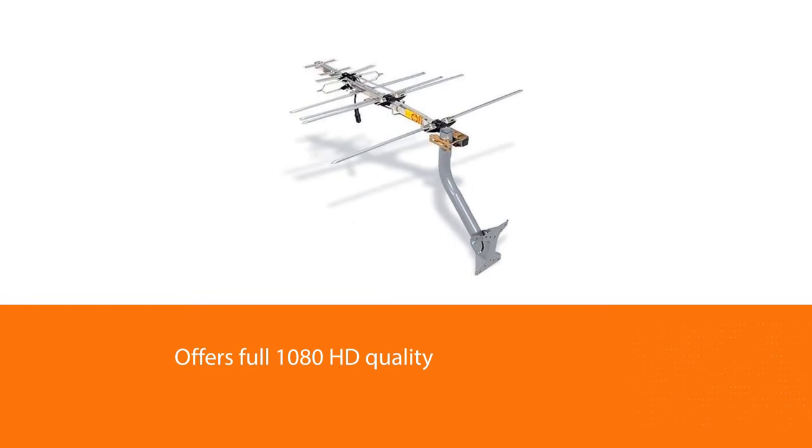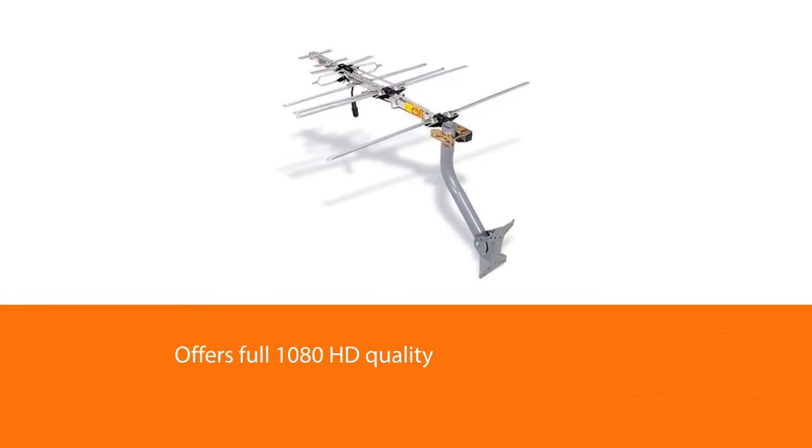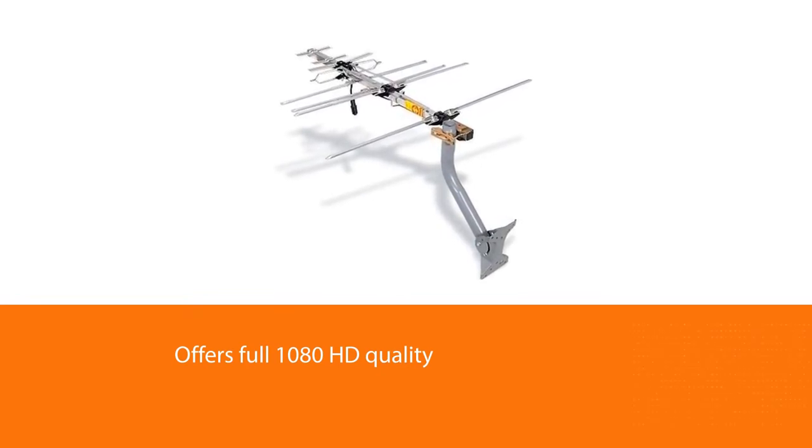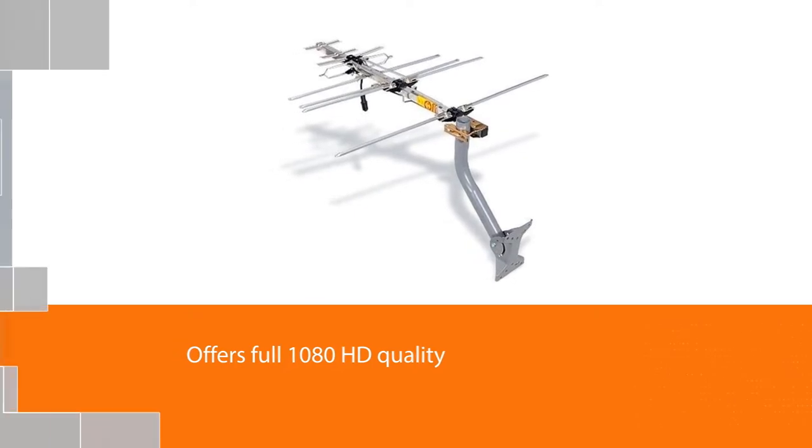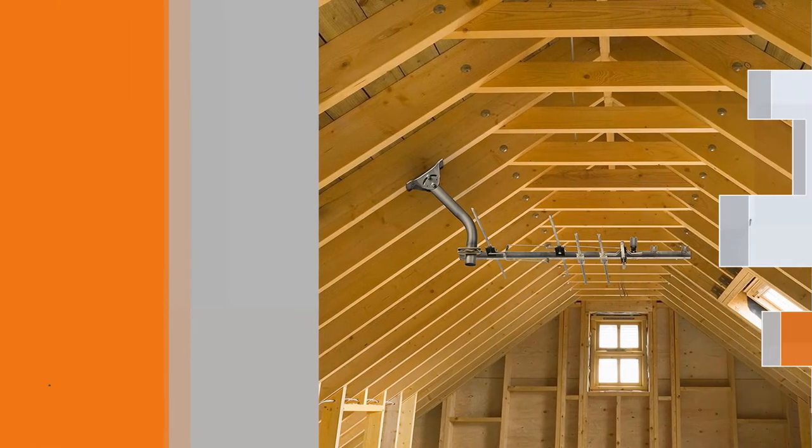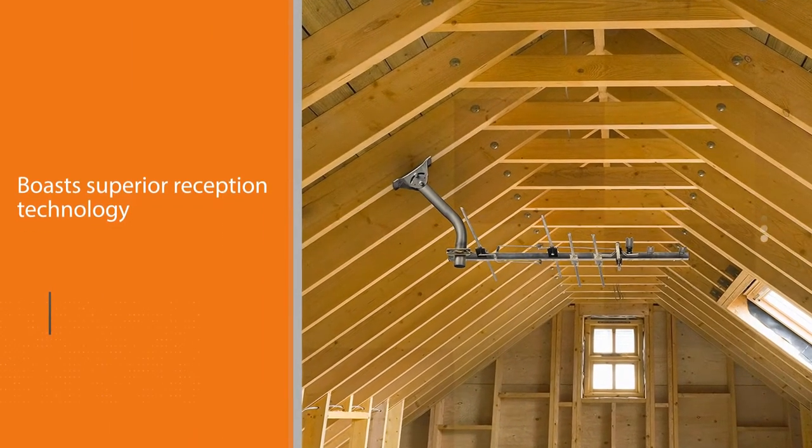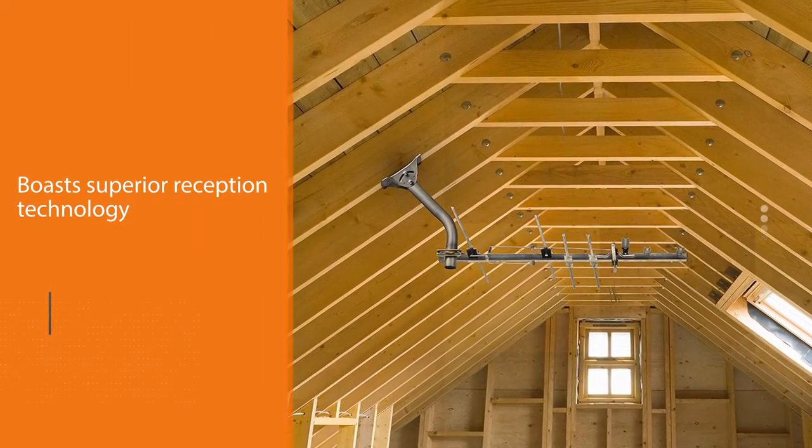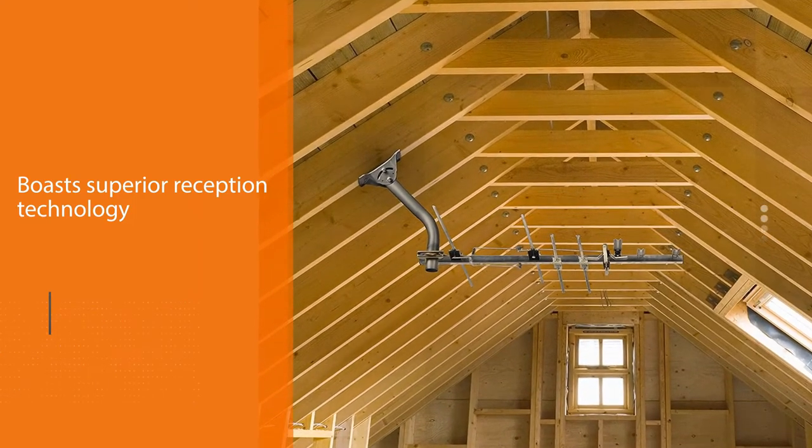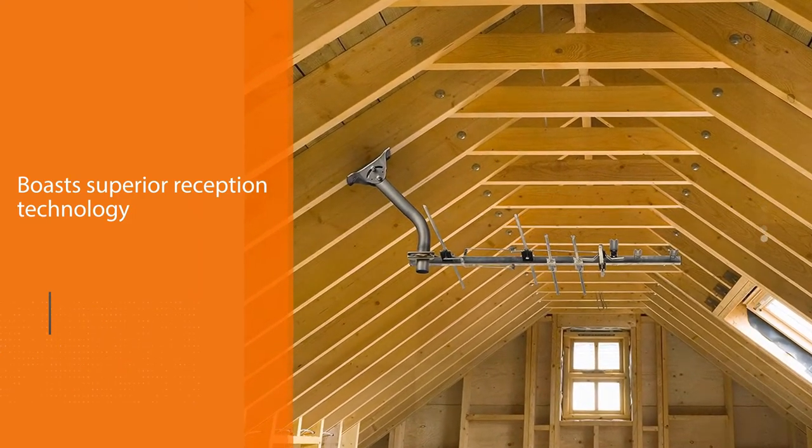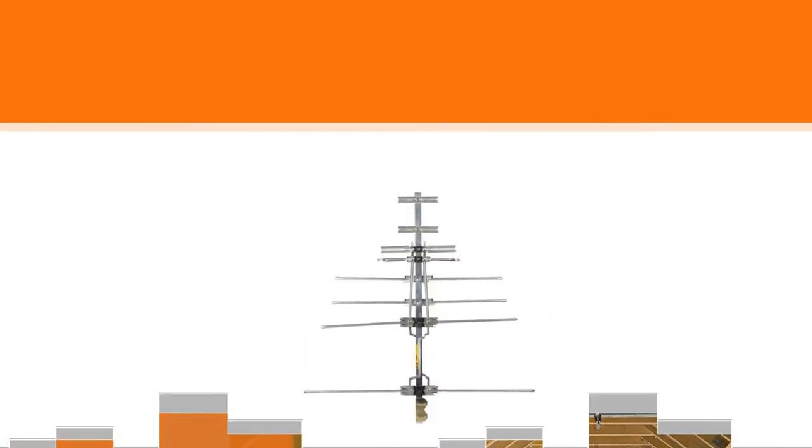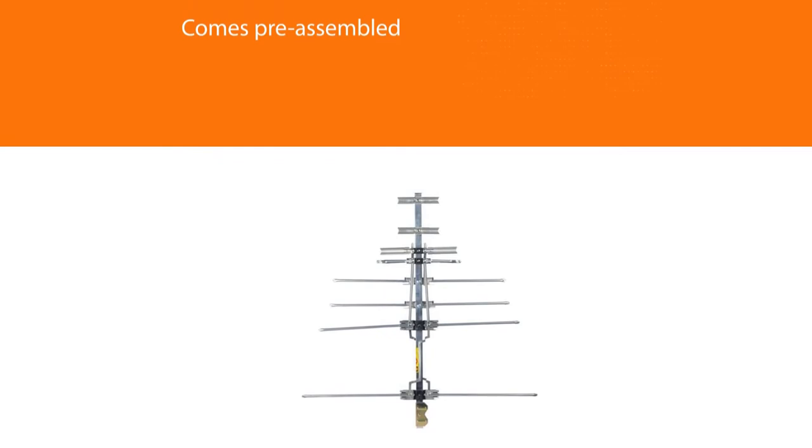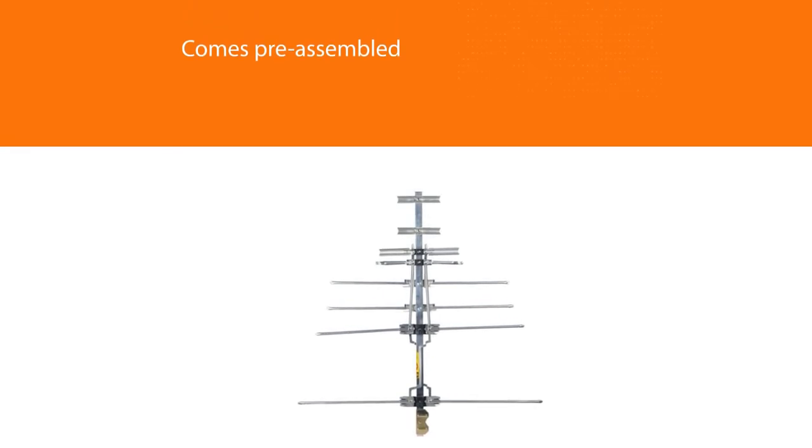Plus, the RCA antenna boasts superior reception technology. This antenna comes pre-assembled and includes mounting hardware and a mast. These parts provide a great variety of placement options.